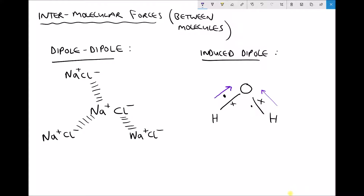As we know, hydrogen only has one electron, so when this happens, it exposes the nucleus of the hydrogen. In doing so, we end up with two induced dipoles. As the oxygen draws the electrons towards it, it gets an induced negative dipole because there's a concentration of electrons around the oxygen. And as those electrons are drawn away from the hydrogens, we end up with a positive induced dipole.